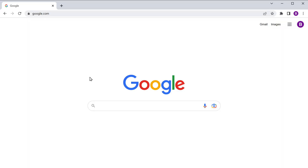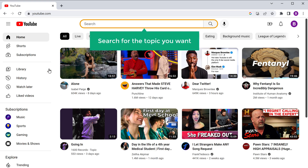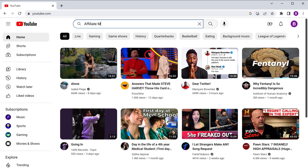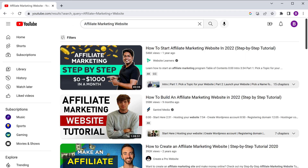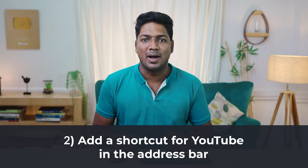Next, let's say you want to search something on YouTube. You go to YouTube and search for the topic you want, but this is taking a lot of time. So instead of this, what if you could add a shortcut for YouTube in Google, so that when you type and search for anything, it'll directly take you to YouTube? Let's go to the second tip, where we see how you can add a shortcut for YouTube in the address bar.